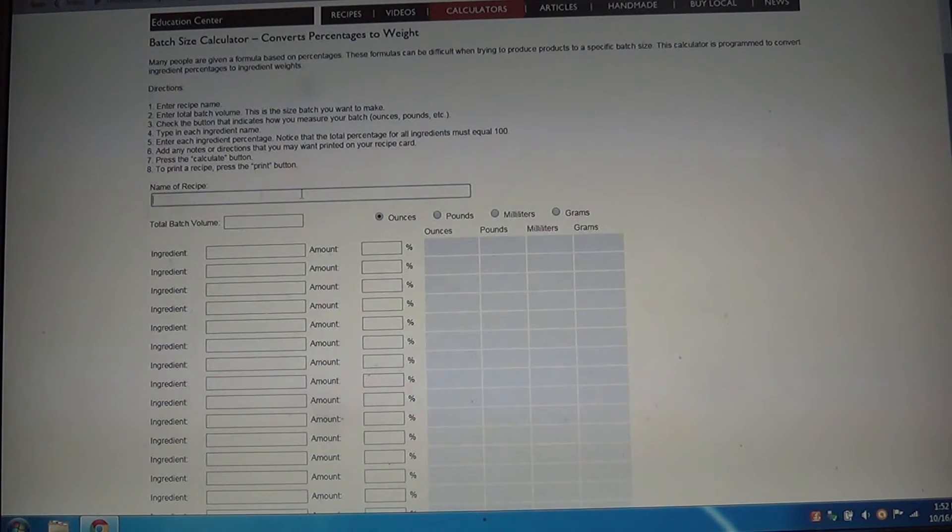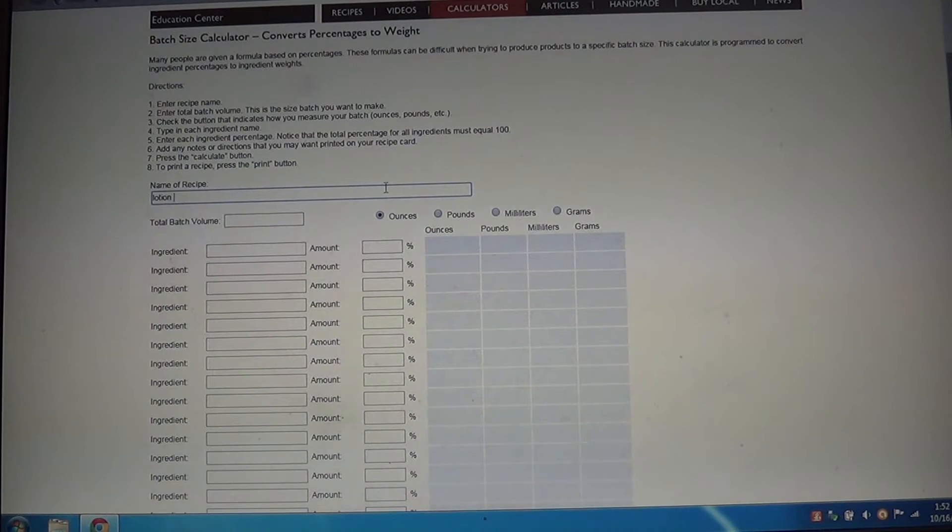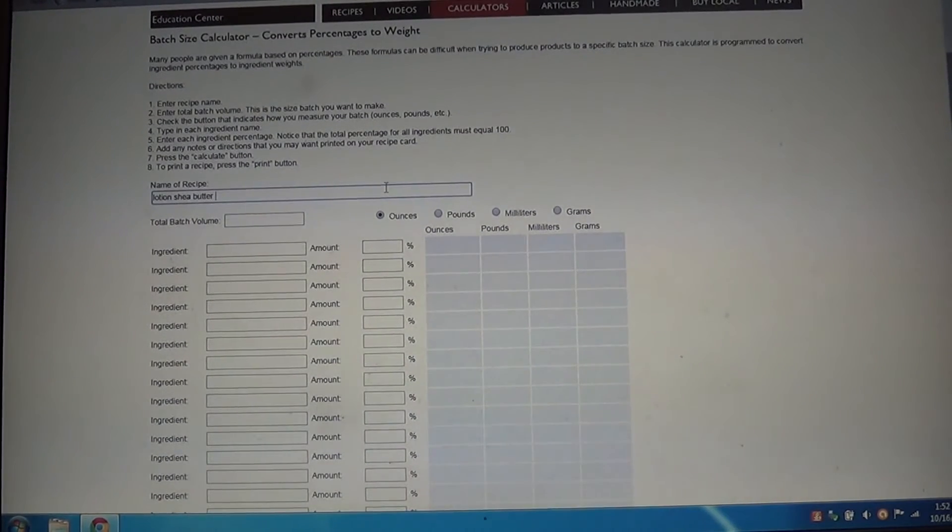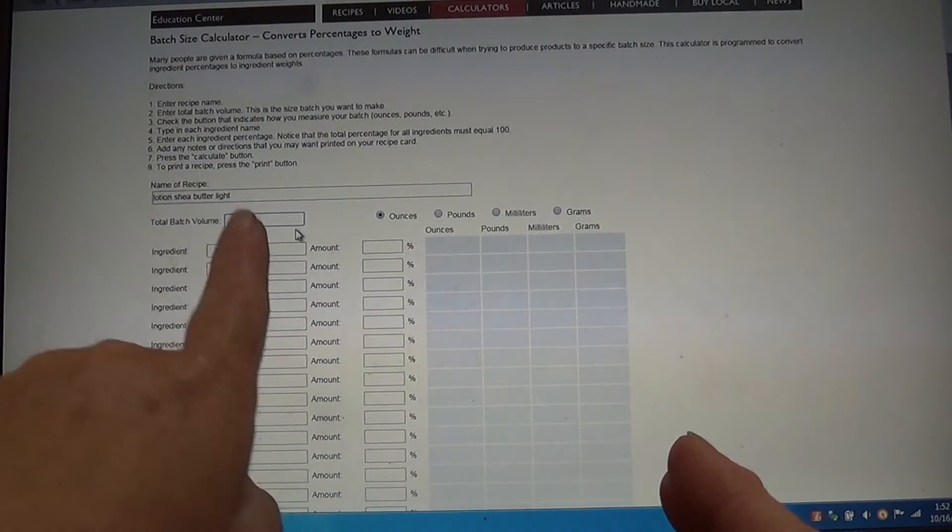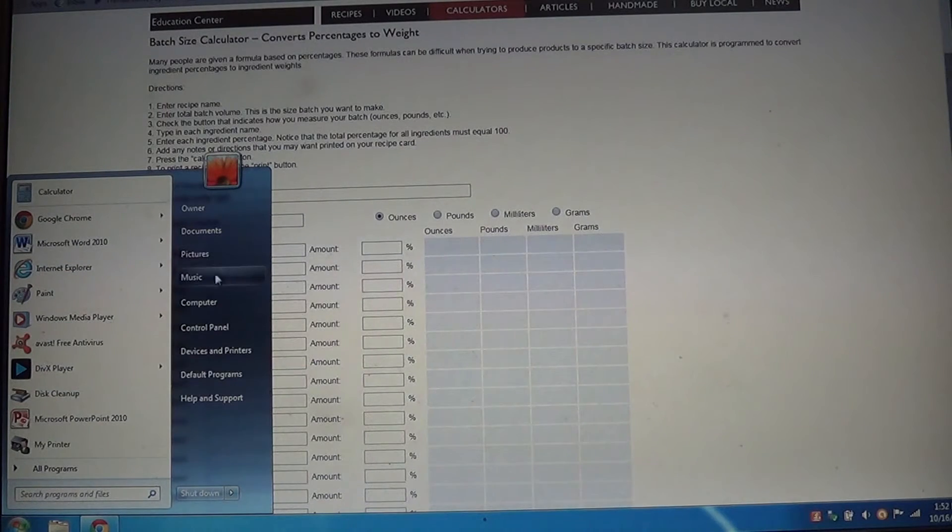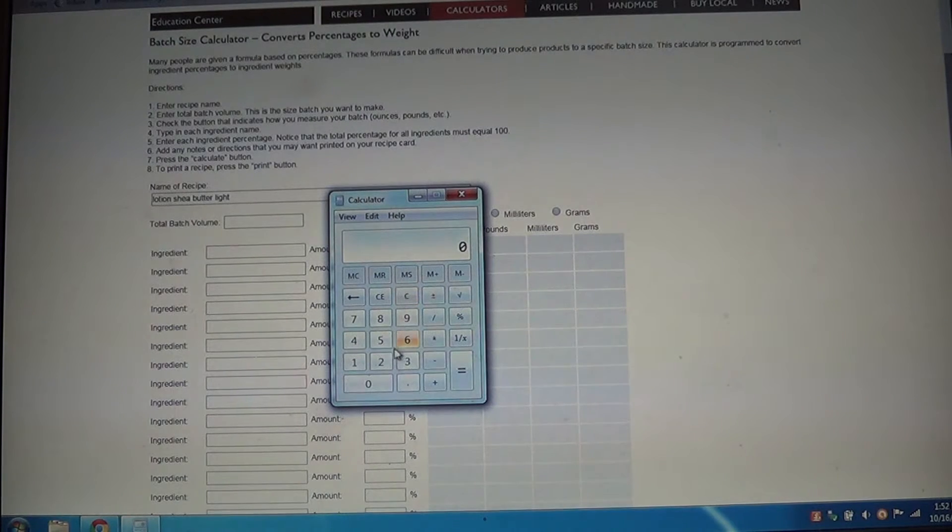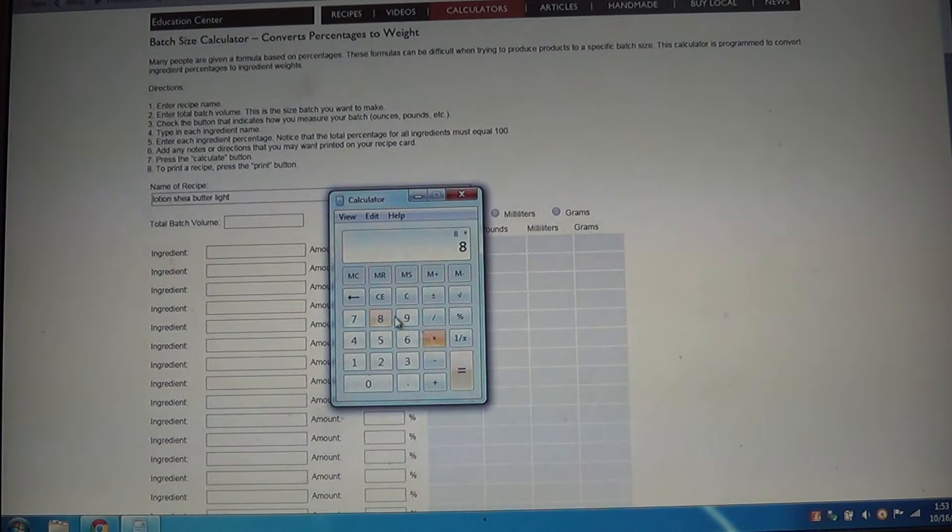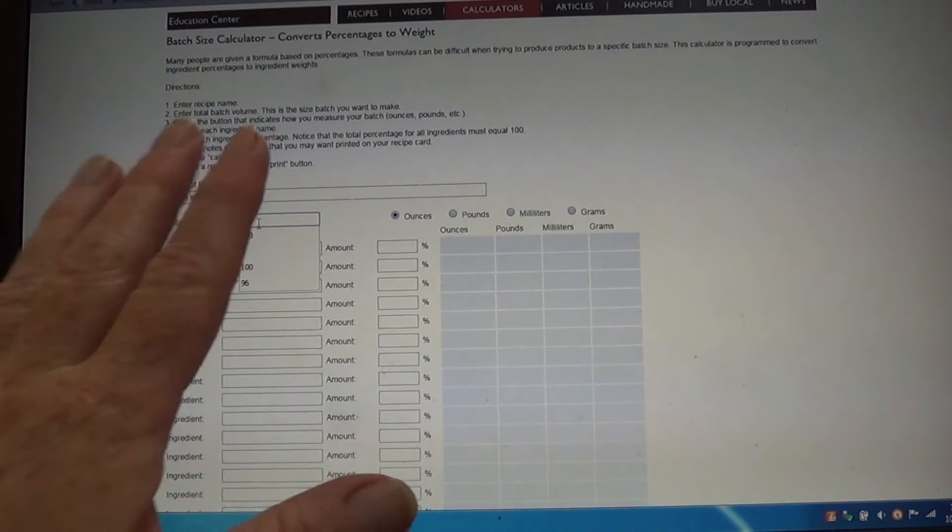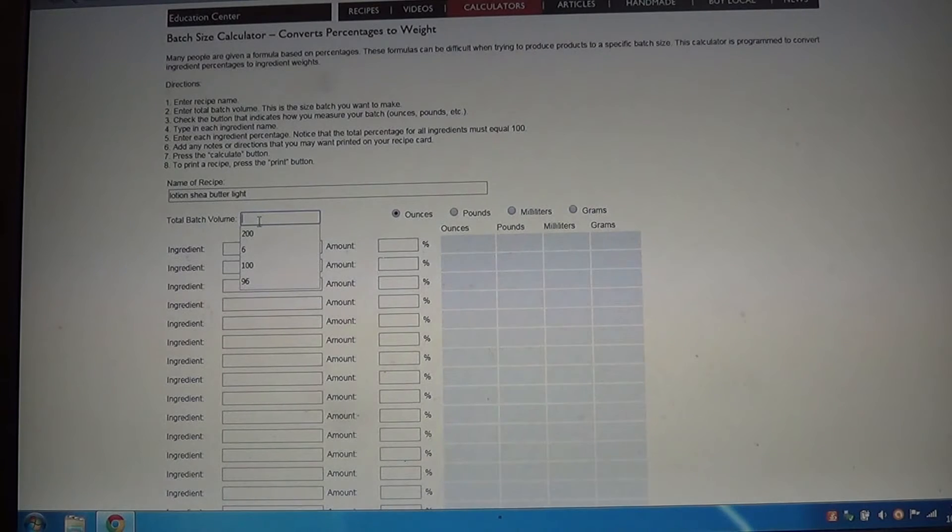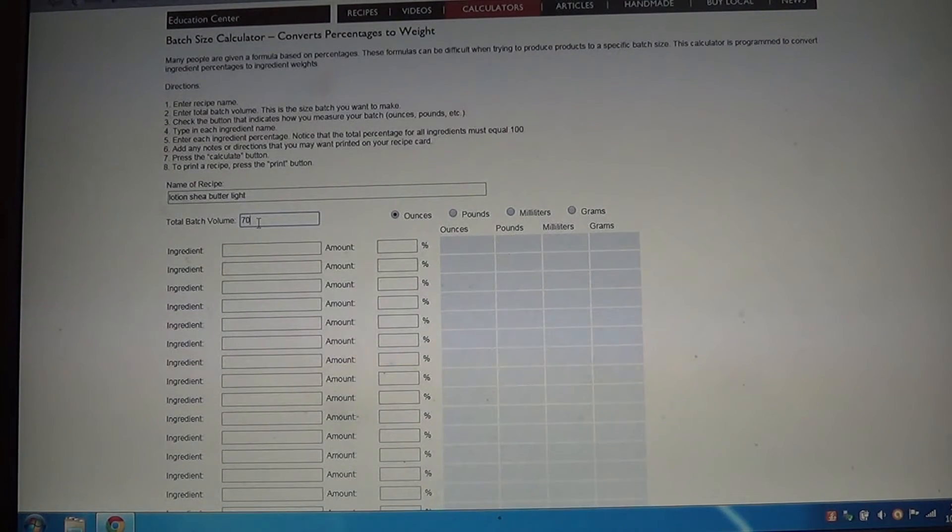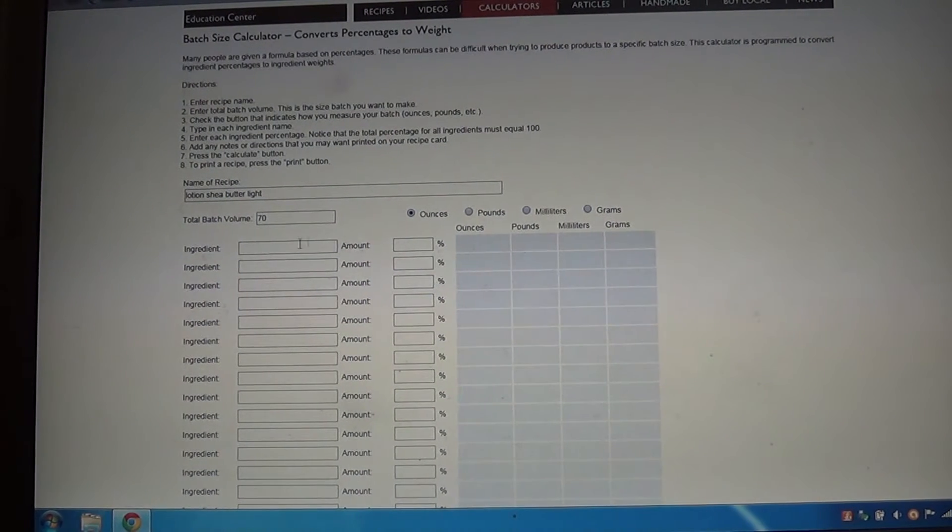The first thing we're going to do is give it a name, so Lotion Shea Butter Light. You figure out your volume according to how many jars you have. Let's say you have eight eight-ounce jars, so eight times eight equals 64. Here in the volume, because you're going to have some evaporation on your boiled water, you're going to put in 70 ounces. That'll also give you a couple ounces for spillage and different things like that.